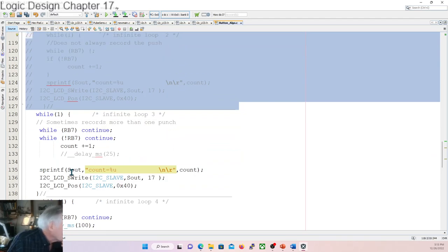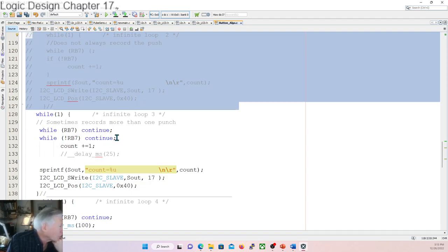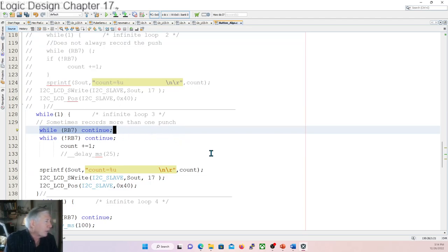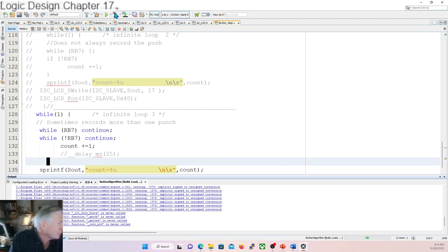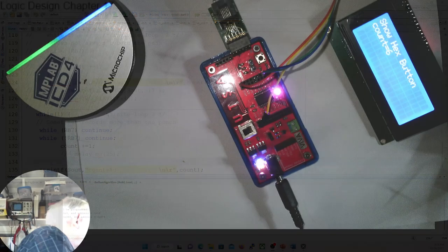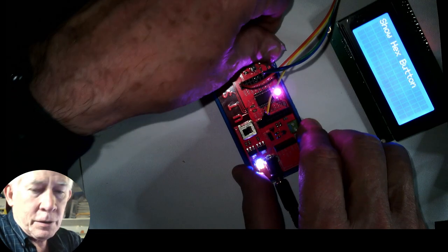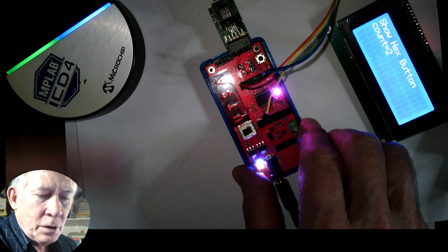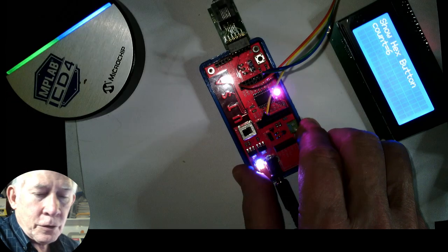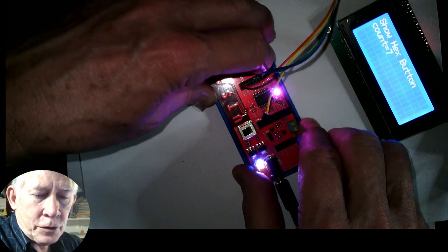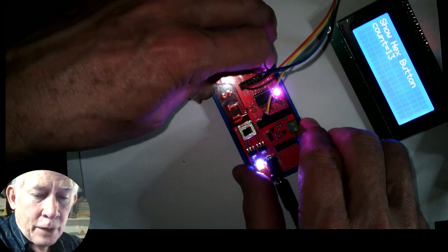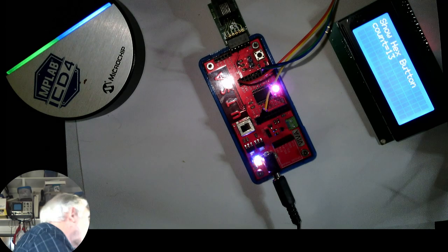Now we'll go down to loop three. We're going to wait while RB7 is high, then when it finally goes low we'll drop through, then wait while it's low, and when it's back to high we'll add one to count, print it out, and go back up to wait until we punch the button again. That looks like it ought to work, so let's see. We'll transition over here. We're all set up with the new code—let's do this. It counted twice with one push. Three times? Three times there with one push, or maybe two. It counted two, then three times. So we see there's a problem with this one.